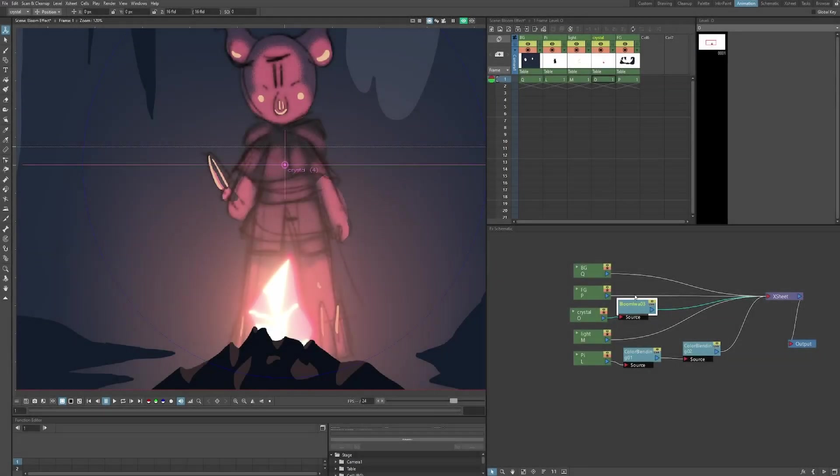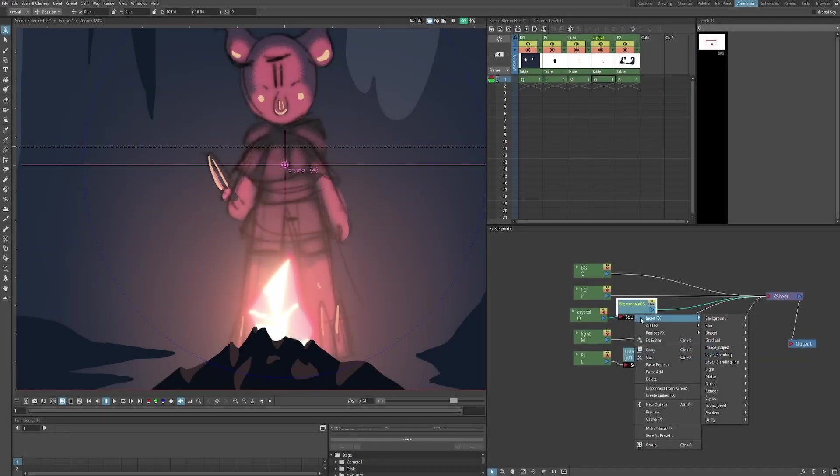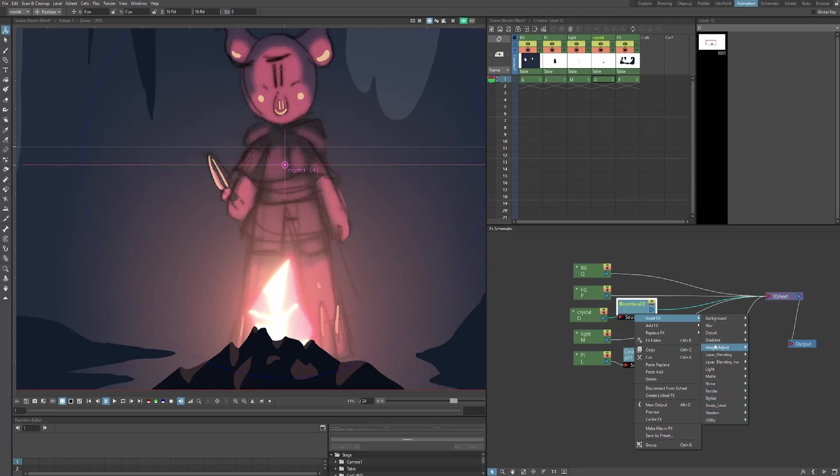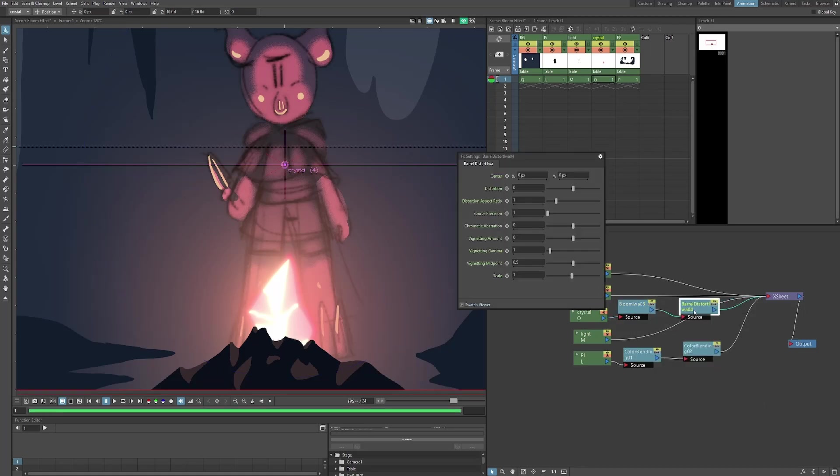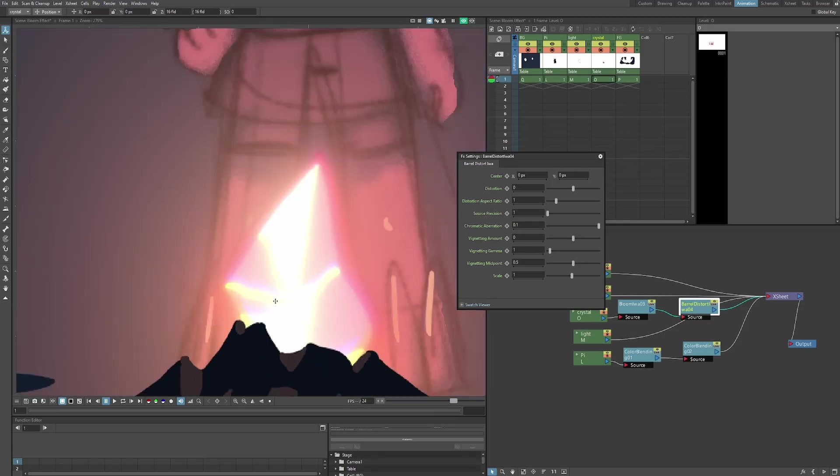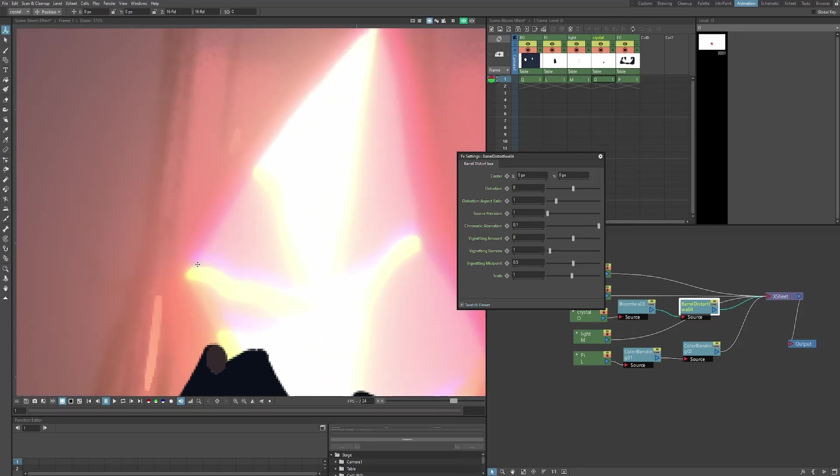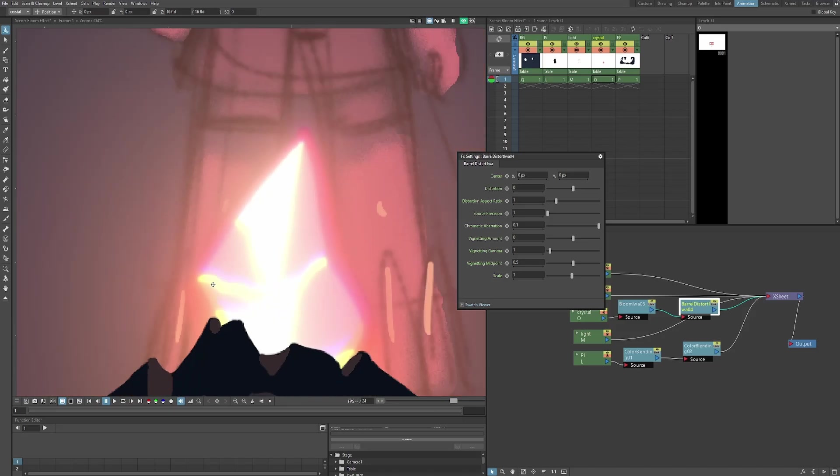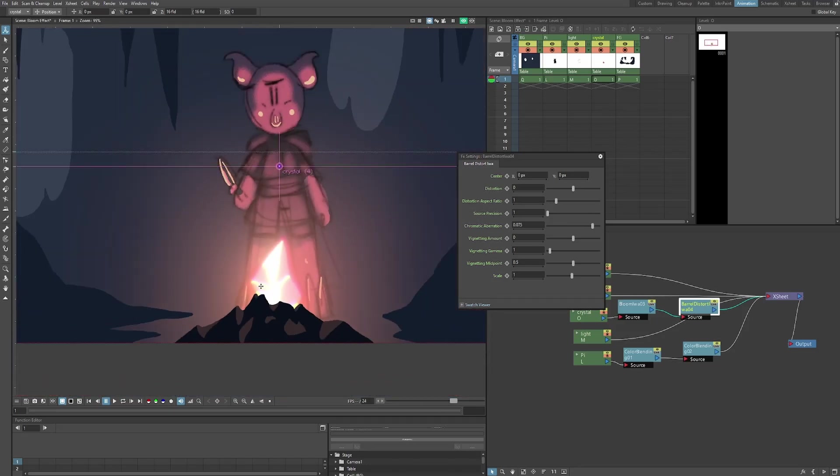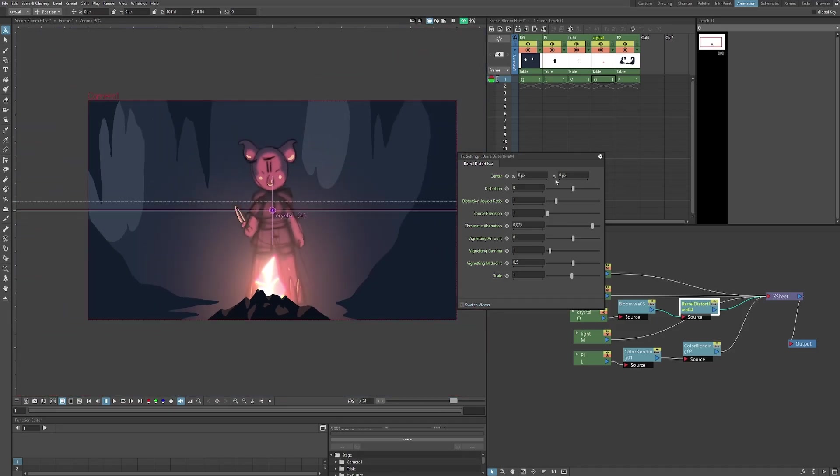Now, just for this crystal, I'm going to add some extra effects to really bring it out. I'm going to go to distort, barrel distort, and I'm going to add some chromatic aberration to make it look like it's really glowing. There we go. As you can see, there's some blue and green showing up now. All right, that looks pretty cool.